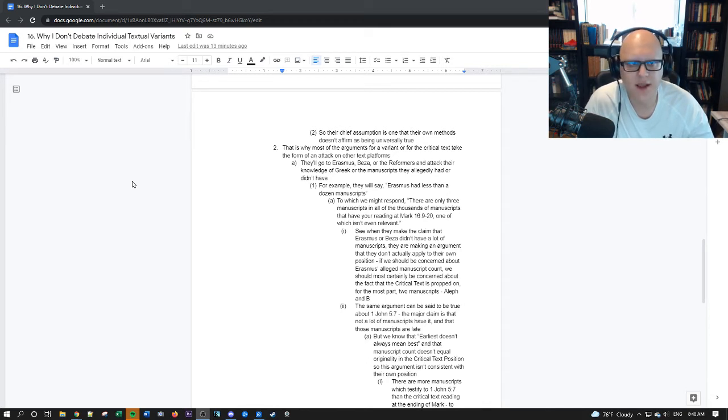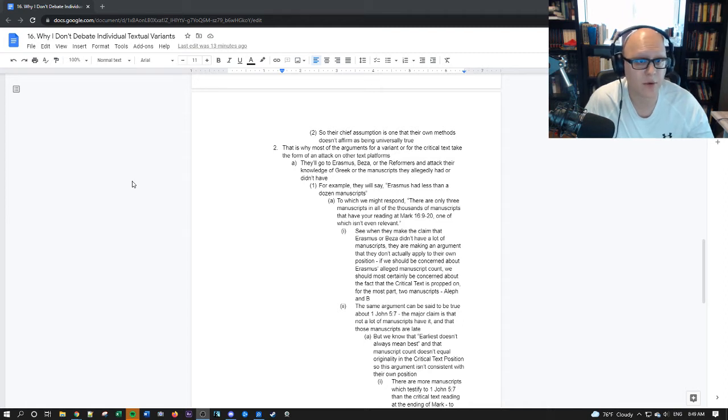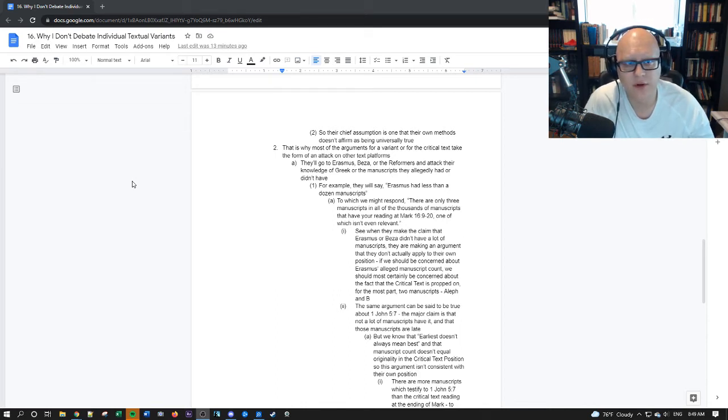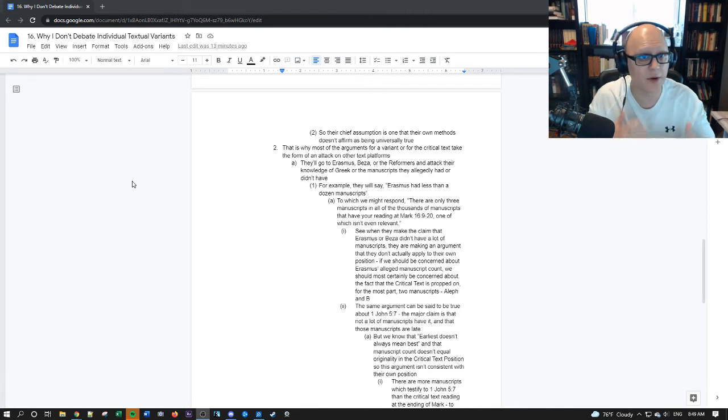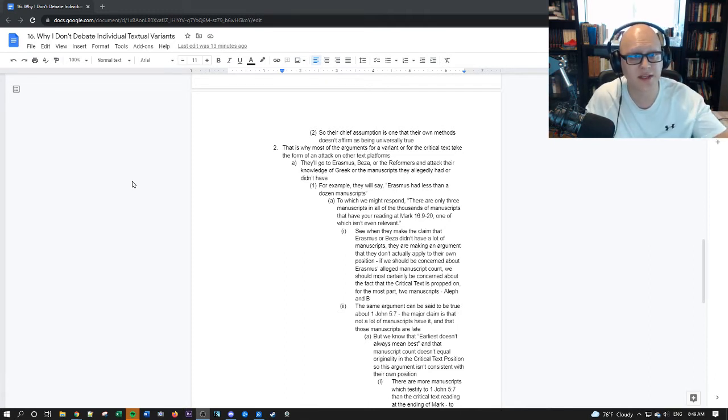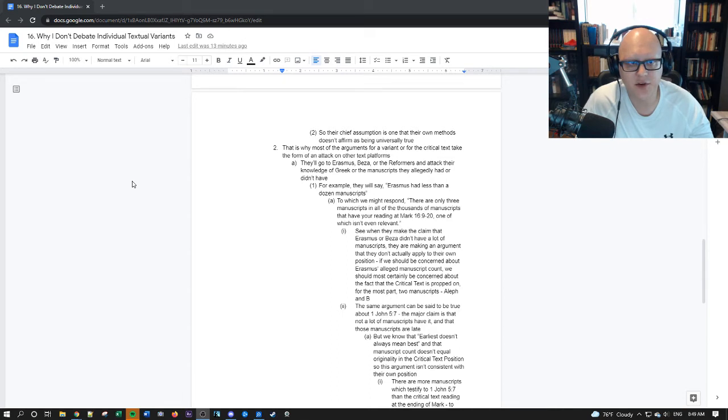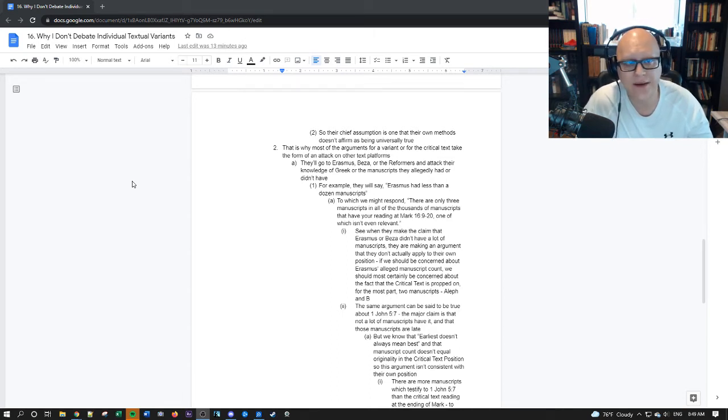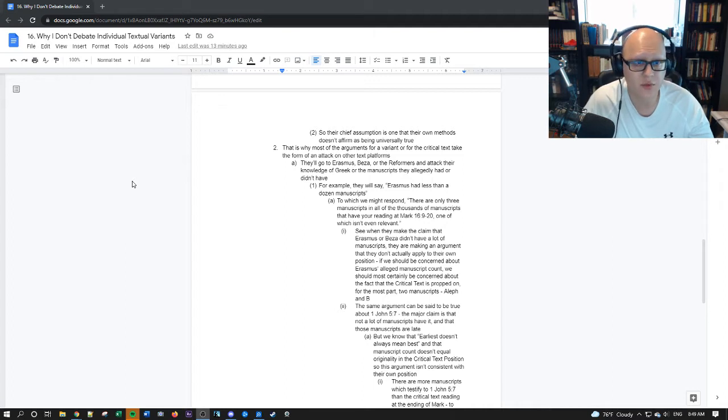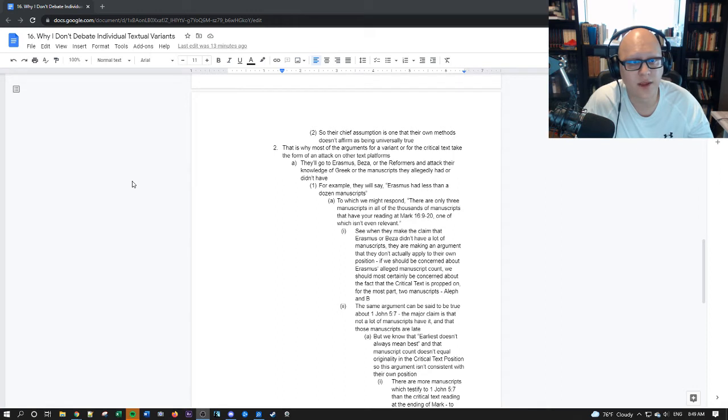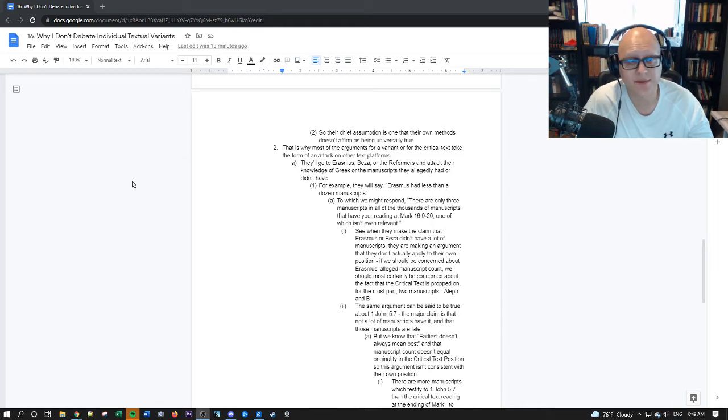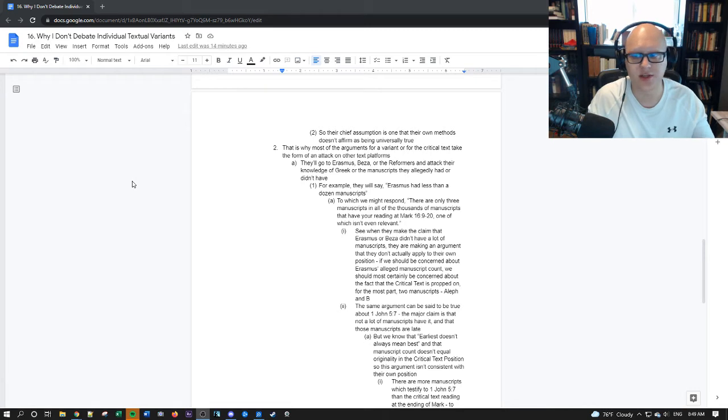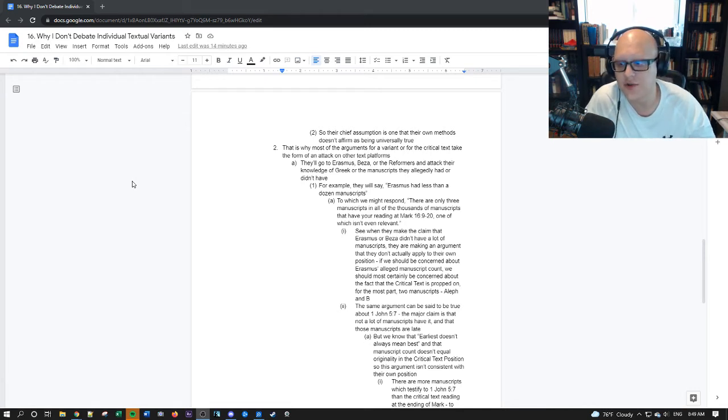Now, if we're talking about an argument against a majority text advocate that's advocating for like a minority reading, then maybe that would make sense. But how many people do that? They make these arguments against people using a system that they don't believe in themselves that the other person is not believing in either. It's a total non-argument. So, if we should actually be concerned, if it's an actual argument that Erasmus allegedly only had less than a dozen manuscripts, then why are we throwing out Mark 16:9-20, where only two, really, when it comes down to it, manuscripts have that, have the passage without the ending?